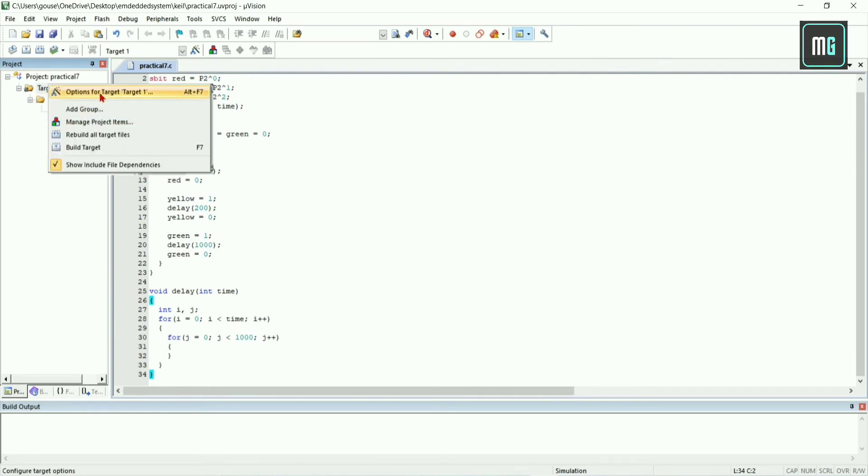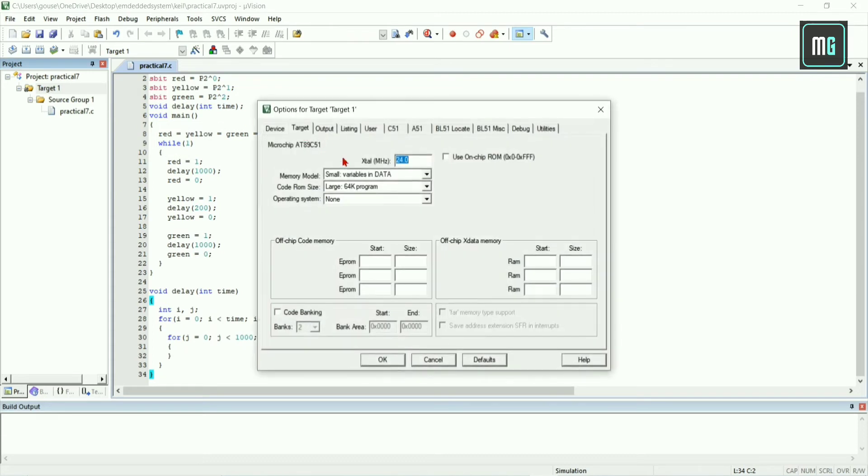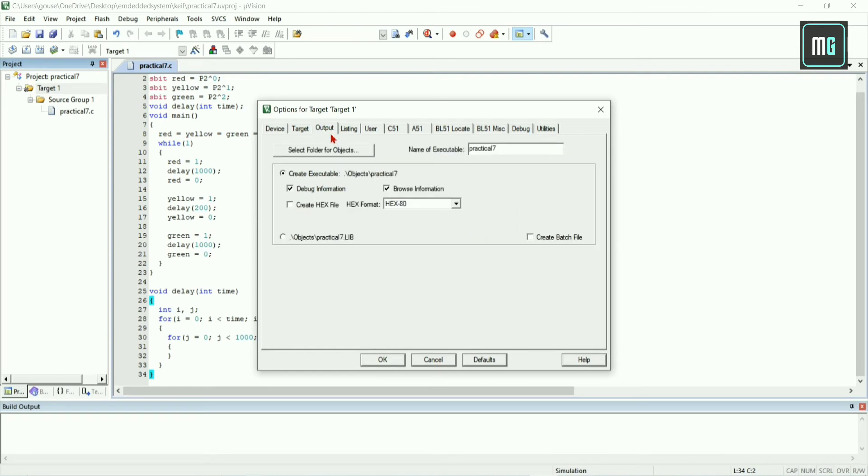Right click on target one and select options for target. Change the frequency to 11.0592 megahertz and click on output and select create hex file.